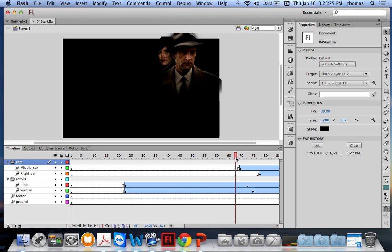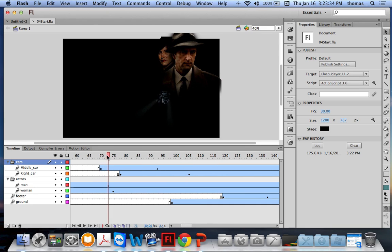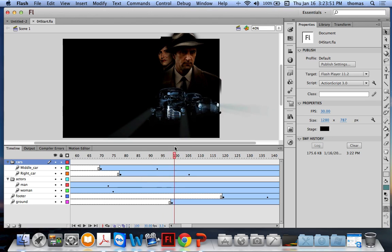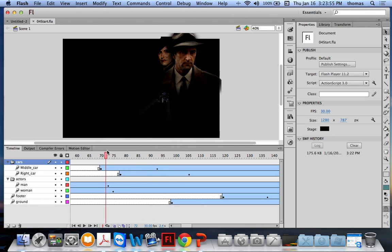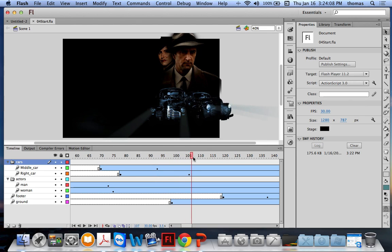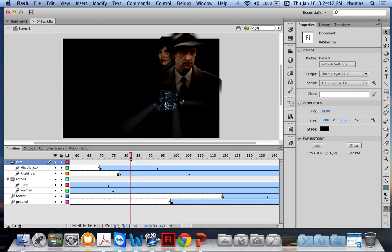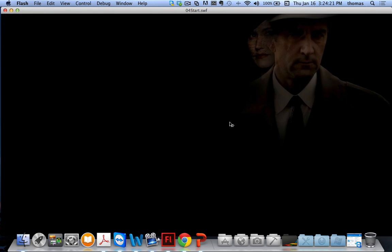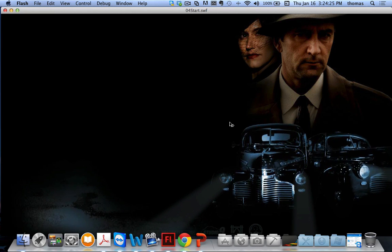Scrubbing forward to around frame 70, the cars start to come in very briefly. The first one comes straight at you but looks like it's at an angle — the middle car isn't driving at you very nicely. The right car looks okay but the middle car path is a bit off. Also, the right car eventually leaves the stage — part of it goes outside the boundary.